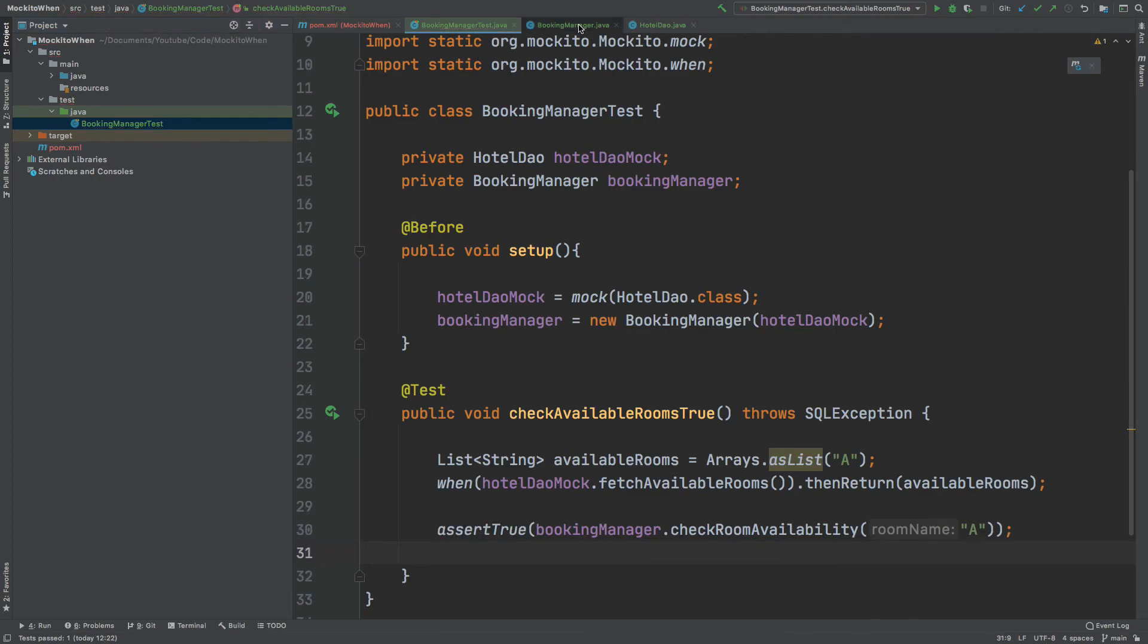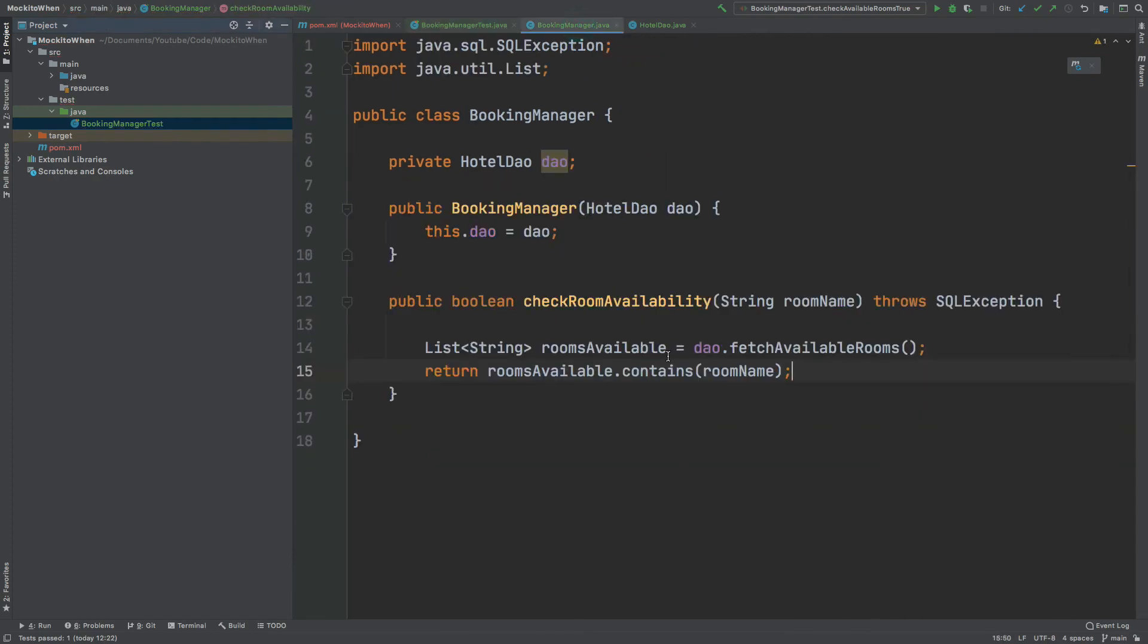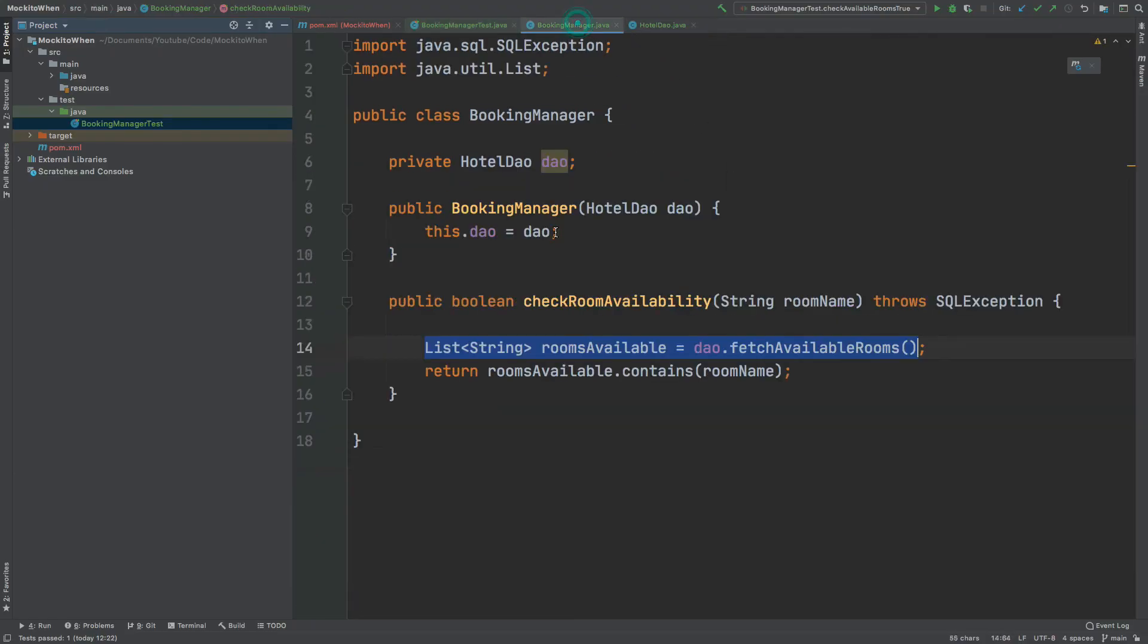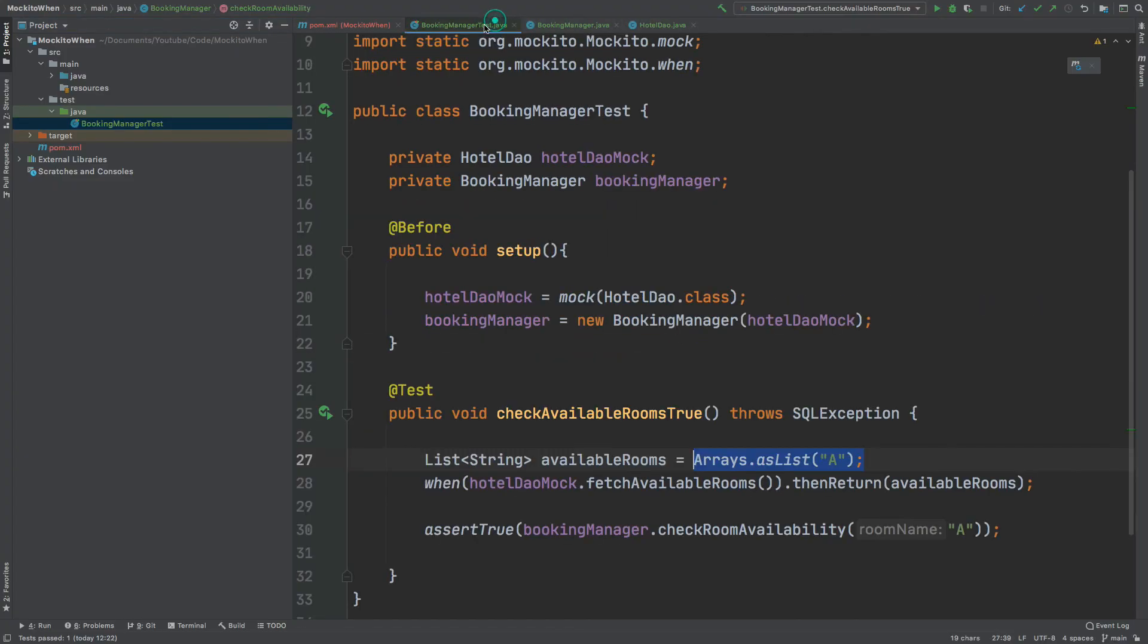Because that booking manager will receive a list of strings from the DAO fetch available rooms which will be equal to this list of just A, and then it will return whether that list contains the name being passed in.